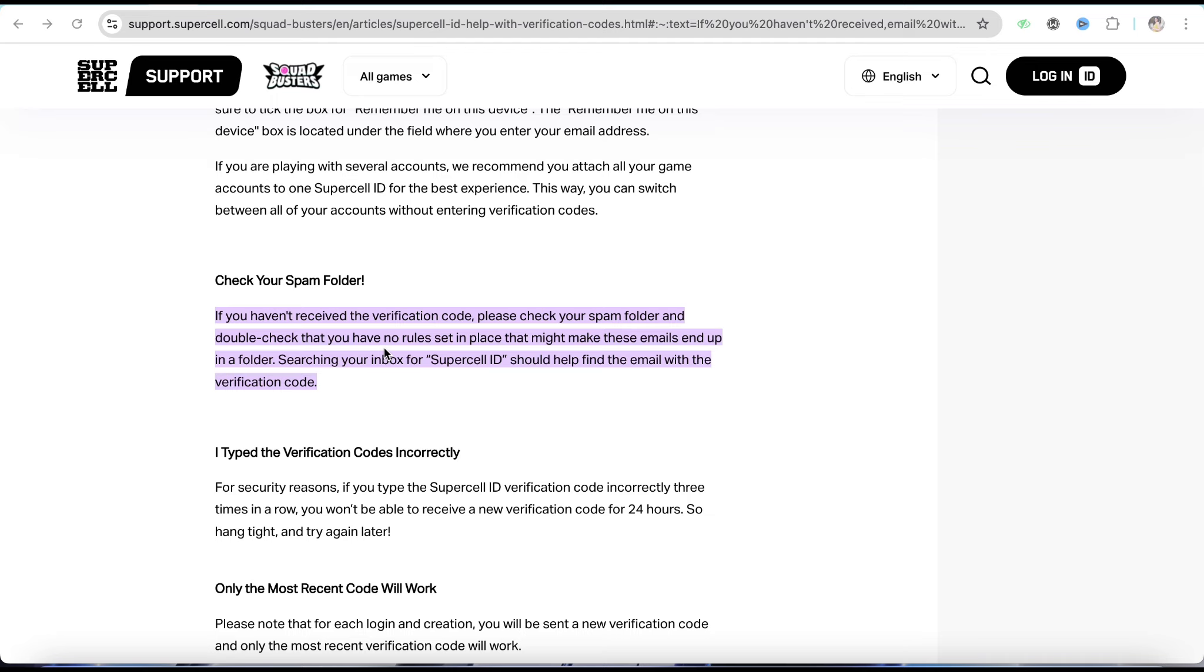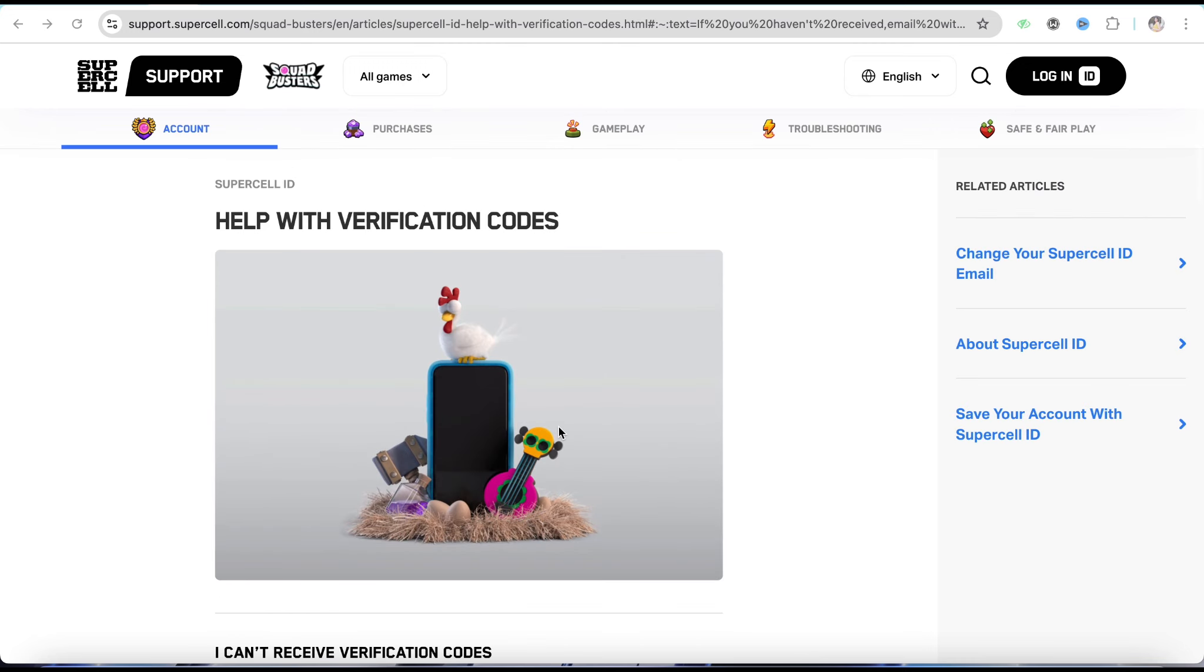If you still couldn't find the verification code in the email address, you can go to the support team right here on the Supercell official website and contact customer support. Tell them you're not able to receive the verification code while creating your Supercell ID.